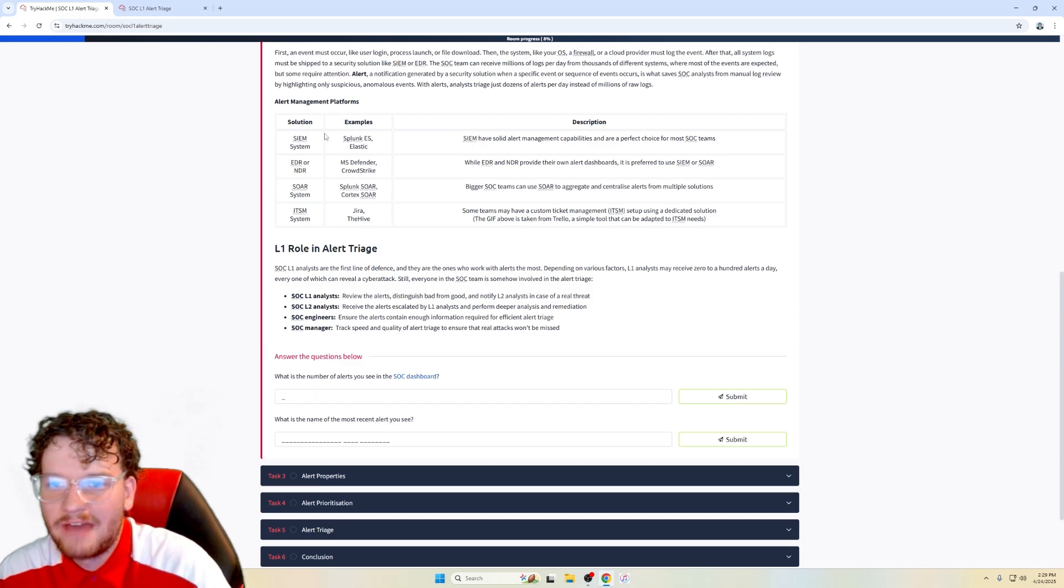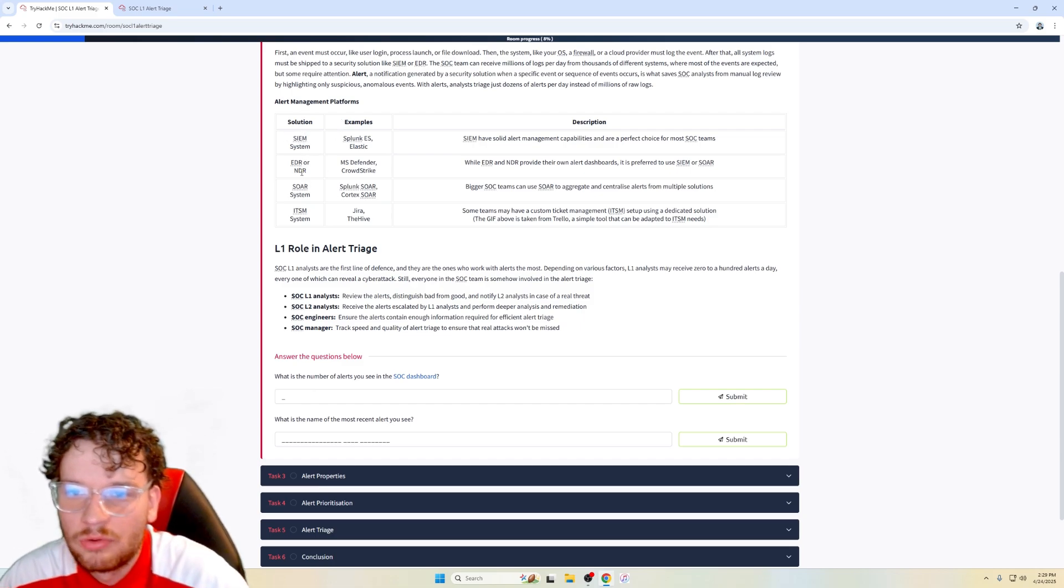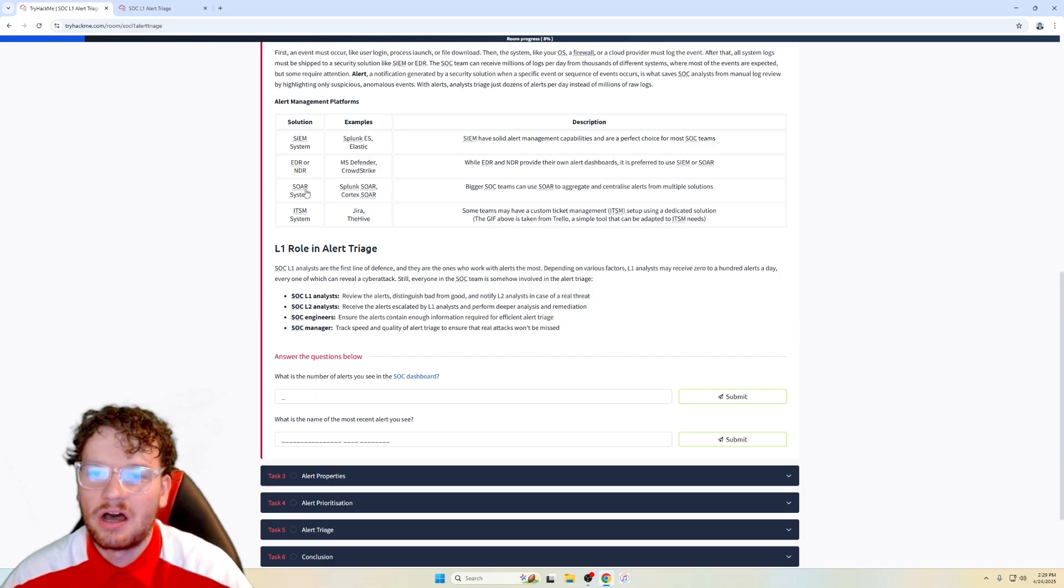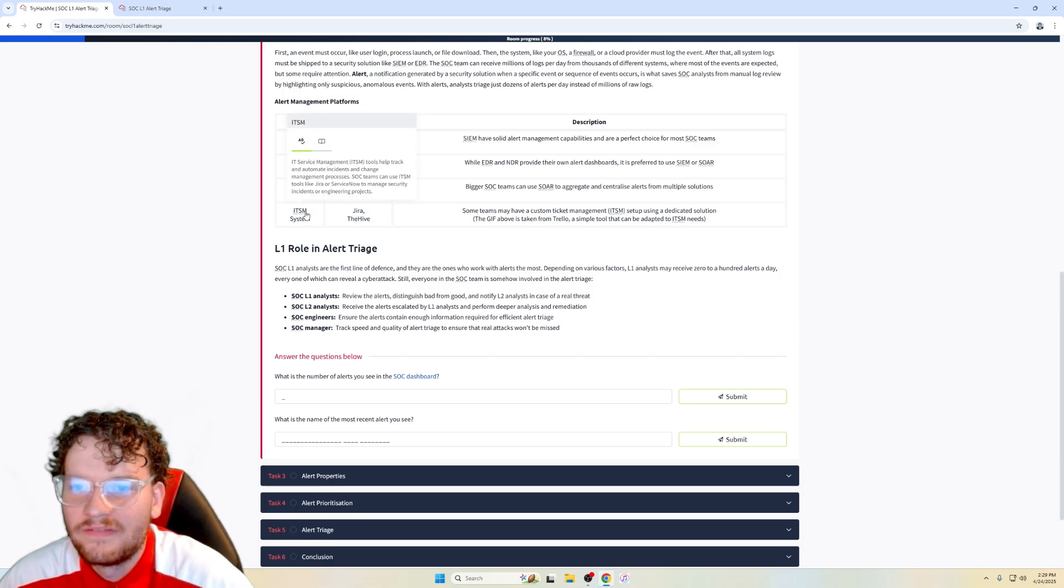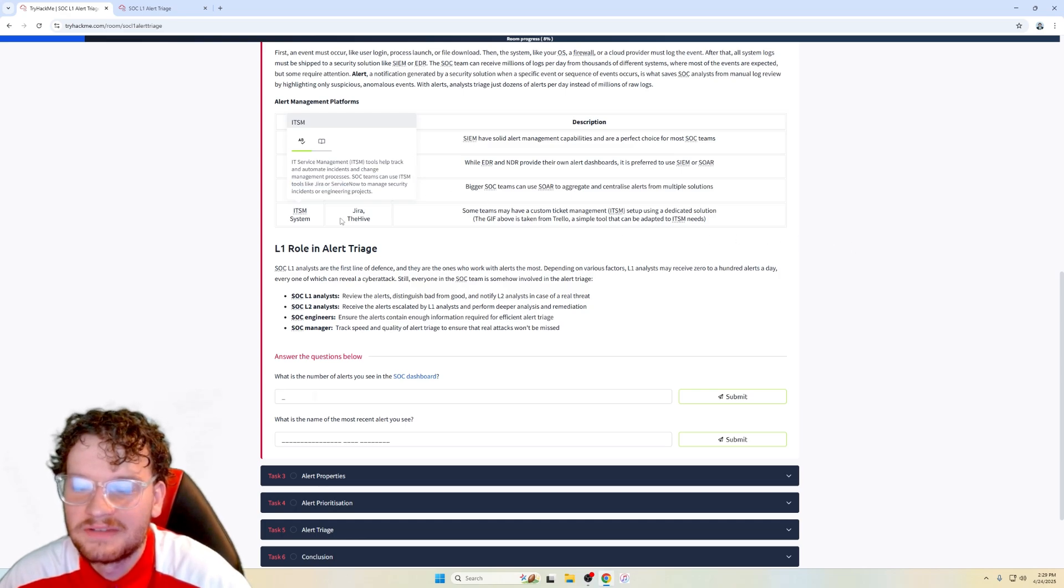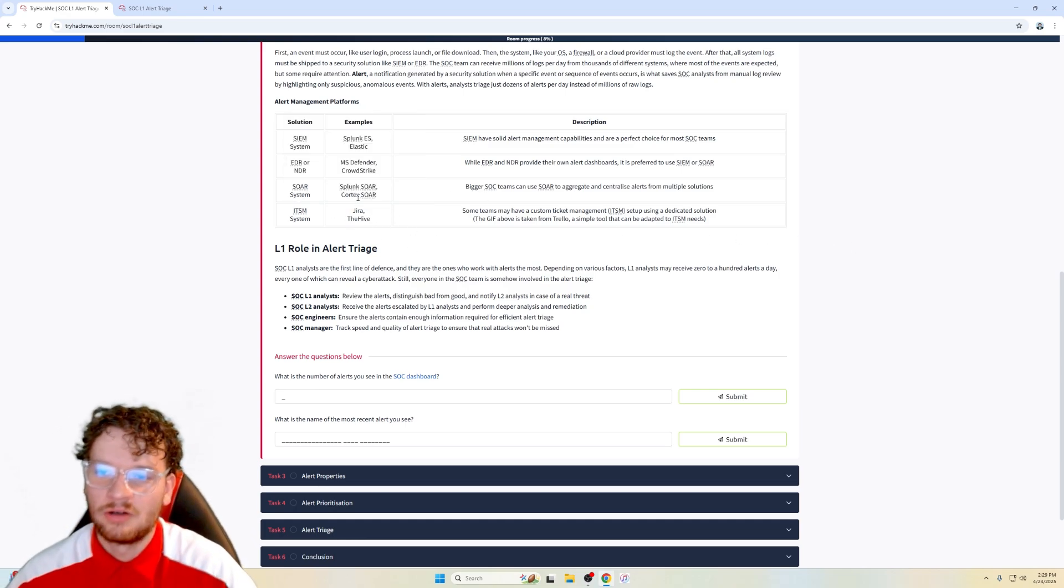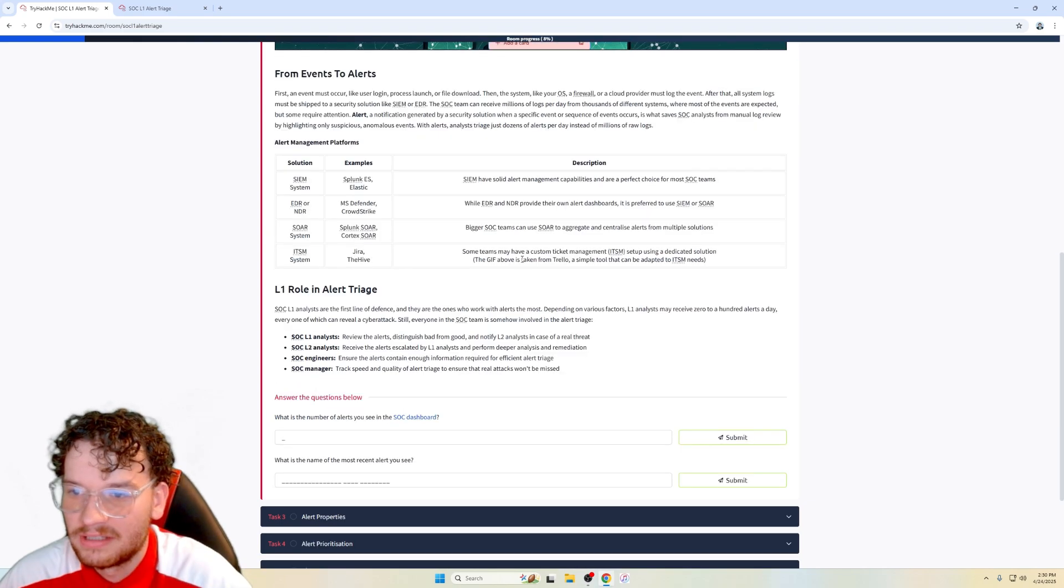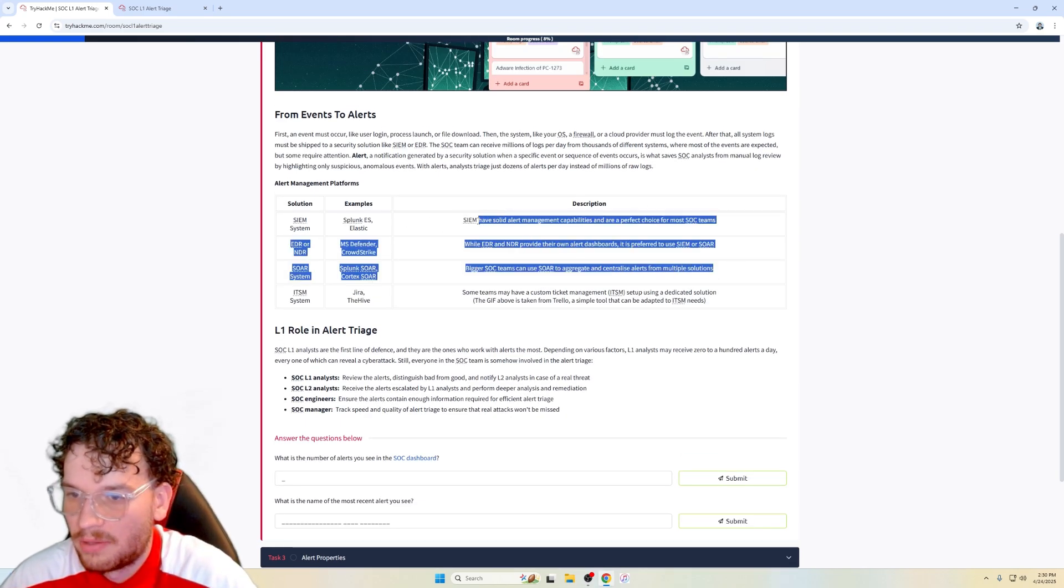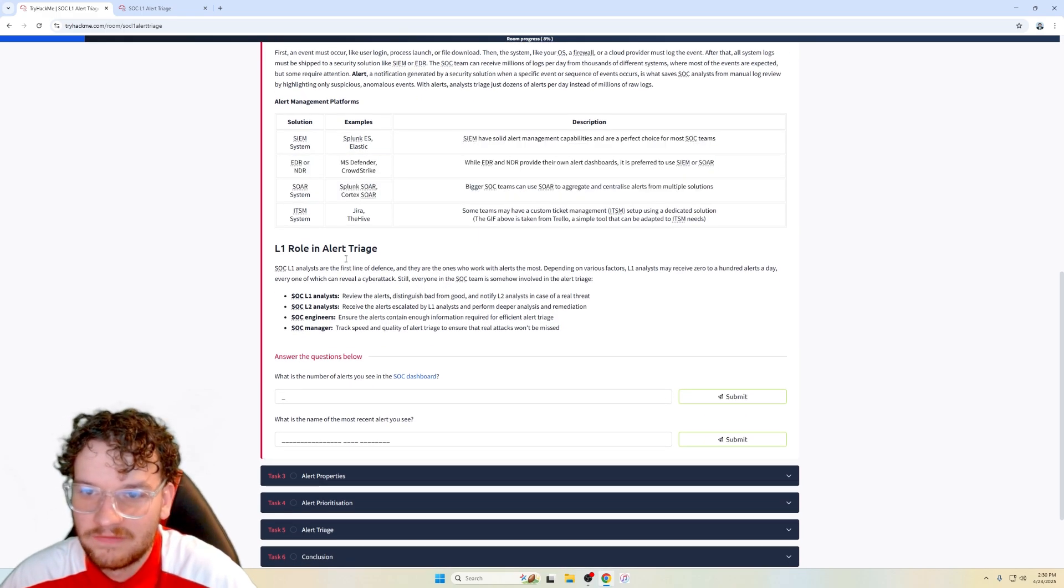Alert management platforms. We have our SIEM, we have our endpoint detection response, we have our SOAR, which is a security orchestration automated response. Then I never heard of ITSM before. IT service management tools help track and automate incidents and change. Okay, that makes sense. ServiceNow. Yeah, it's basically like a tool. The Hive as well. Yeah, I know ServiceNow and the Hive. It's like a ticket managing system. And then we have our descriptions. Feel free to pause the video and go over the descriptions of each.